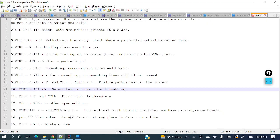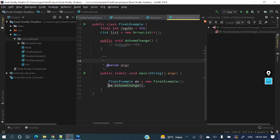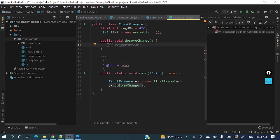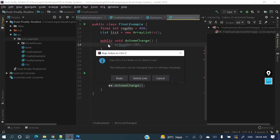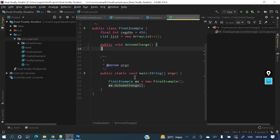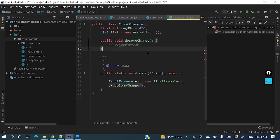Last but not least: Ctrl+Y to delete a line. Just put your cursor on that particular line and press Ctrl+Y to delete it. These are all the different shortcuts we have covered and they are really very powerful and useful while developing your project.